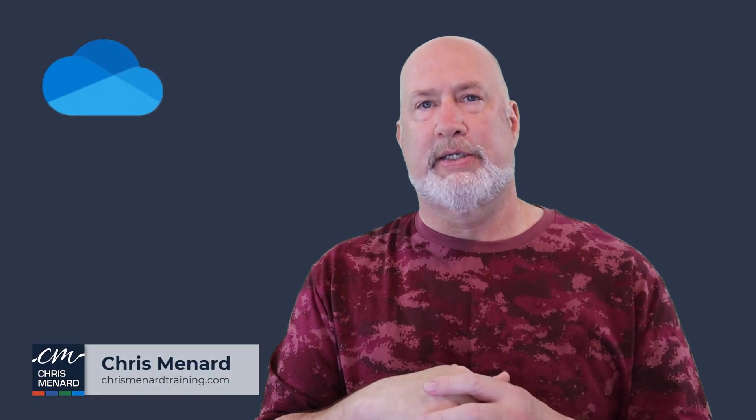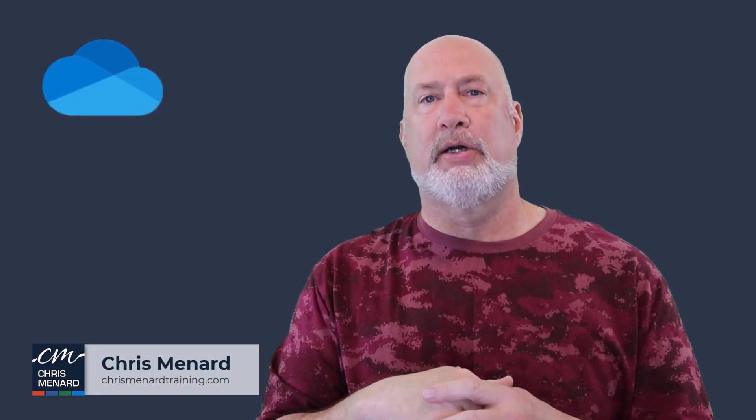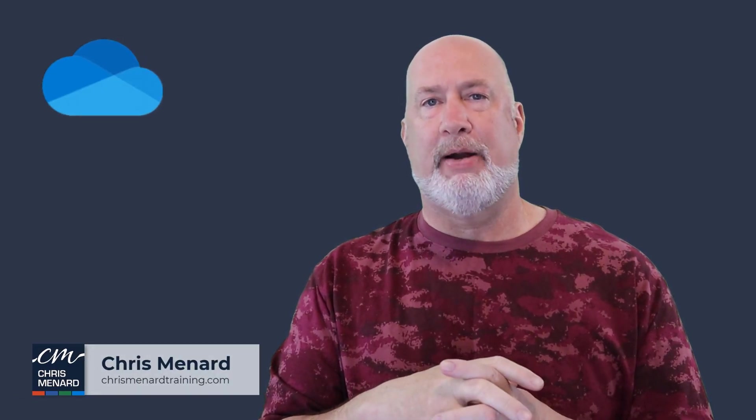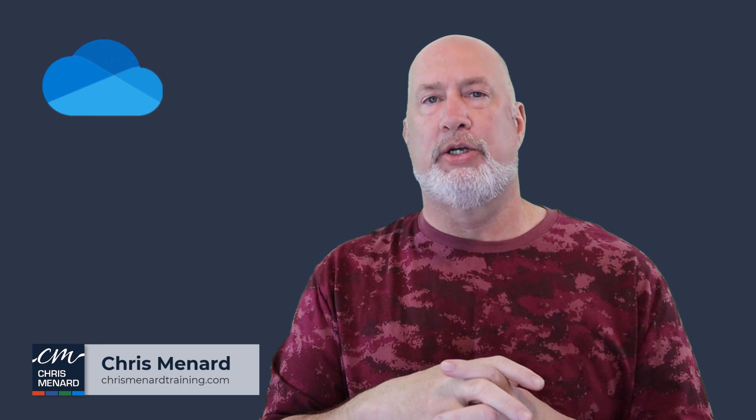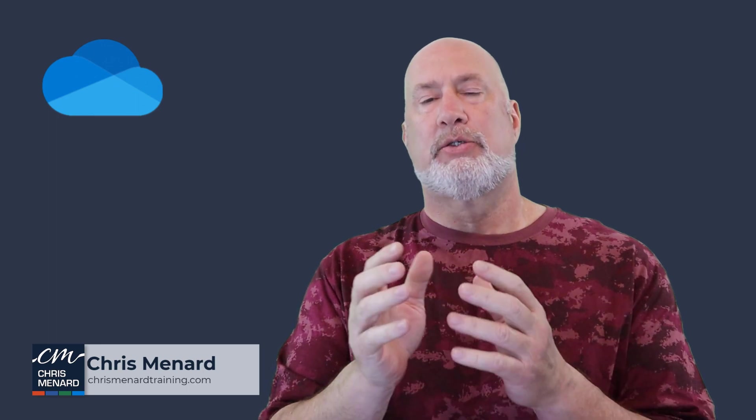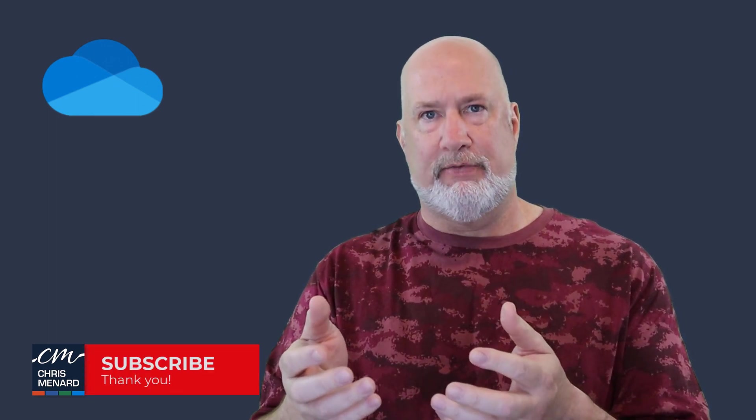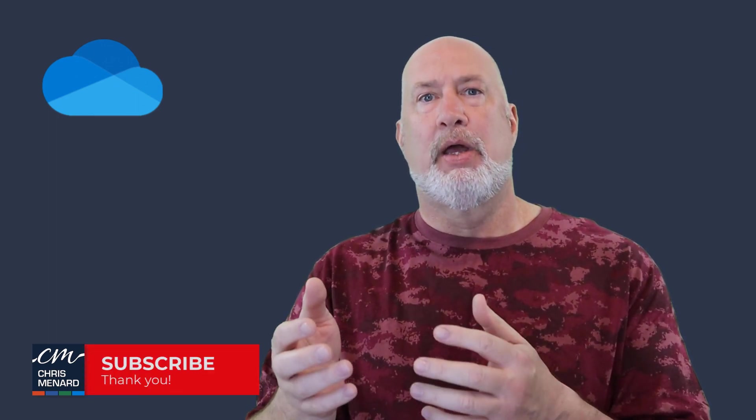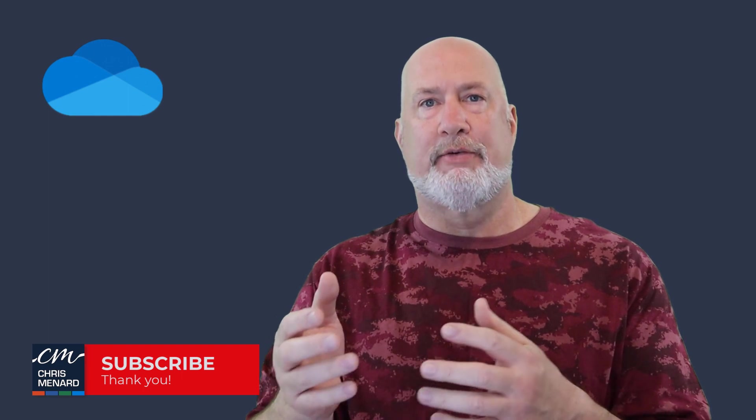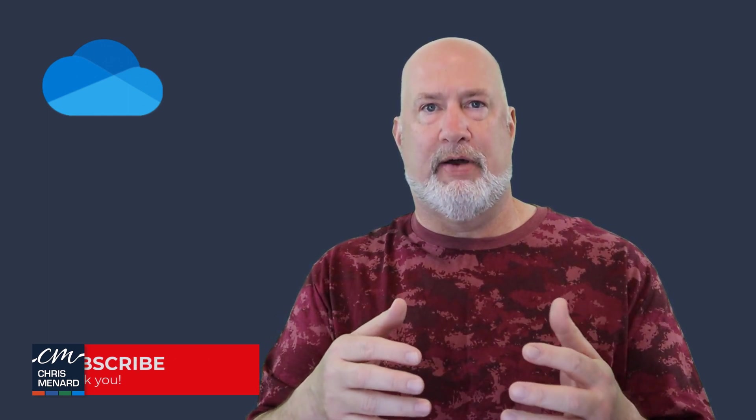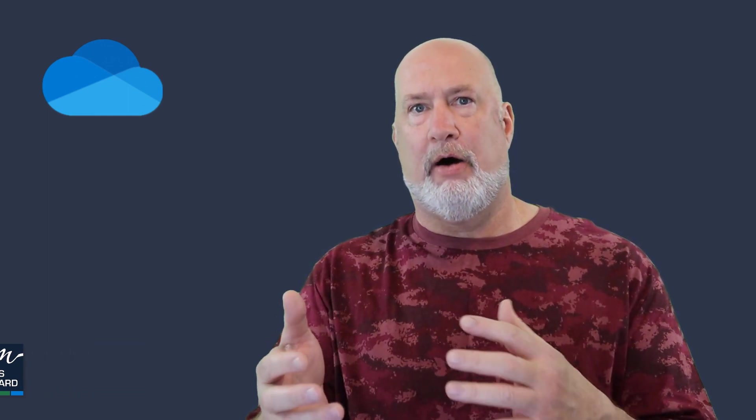Welcome back. Chris here. Let's take a look at one of my favorite applications, Microsoft OneDrive. If you work at a company and you're a Microsoft 365 company, OneDrive is part of that Microsoft 365 Office Suite. I'm going to give you six reasons why I like Microsoft OneDrive.